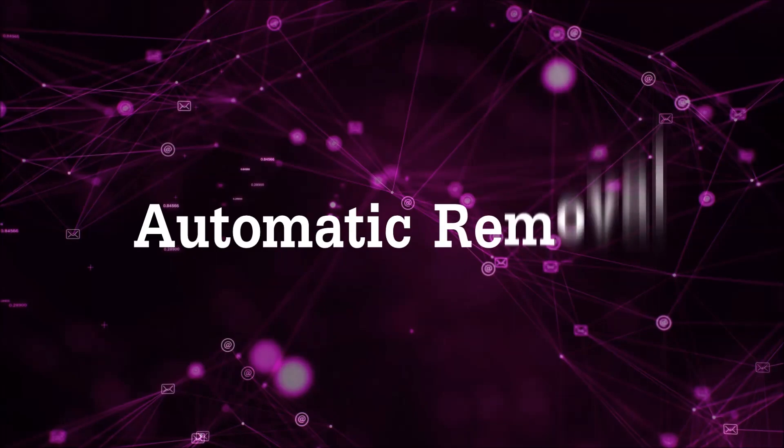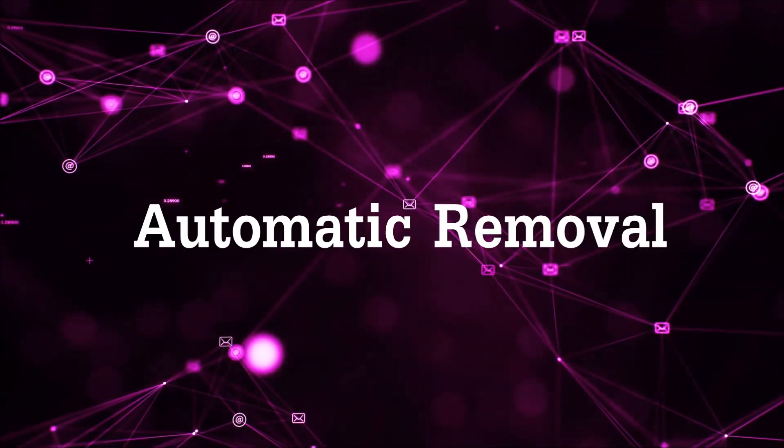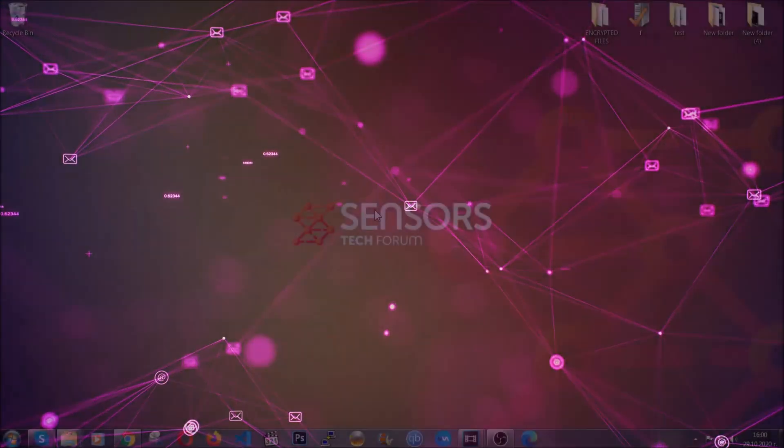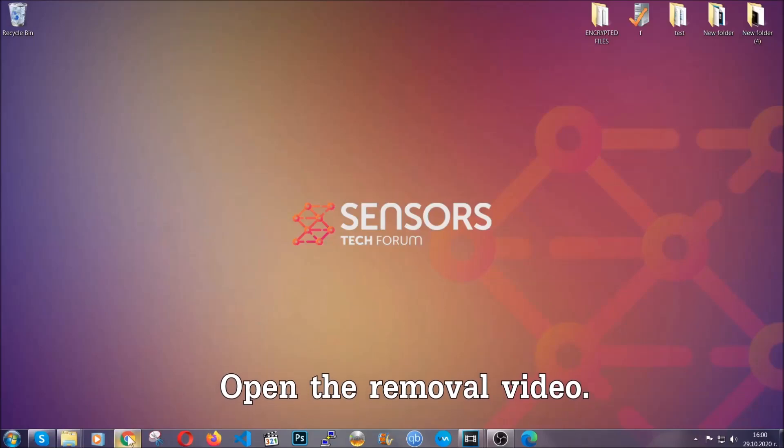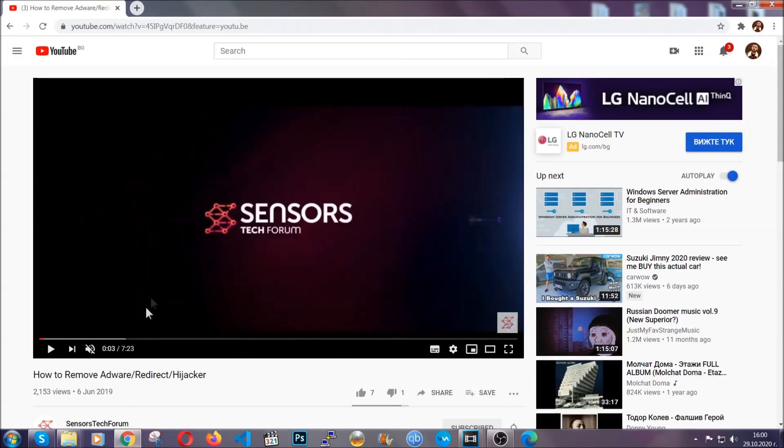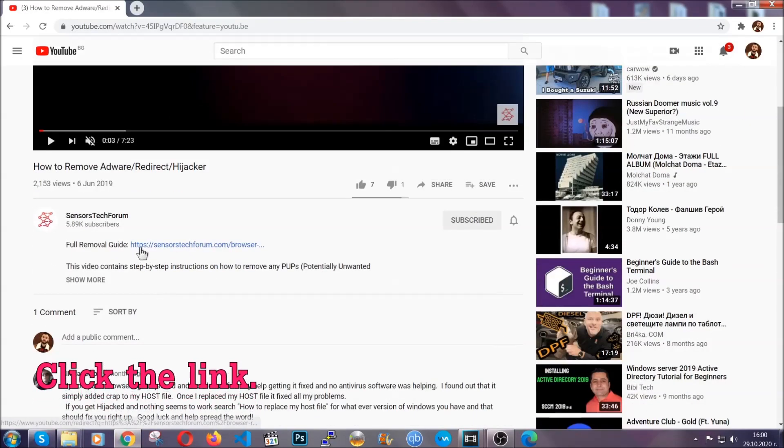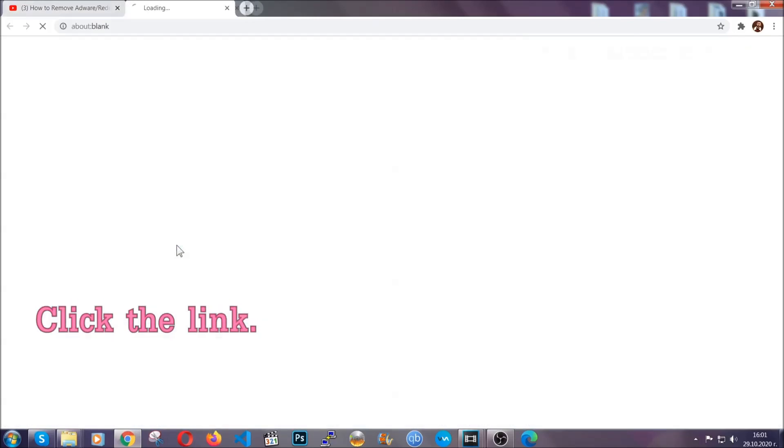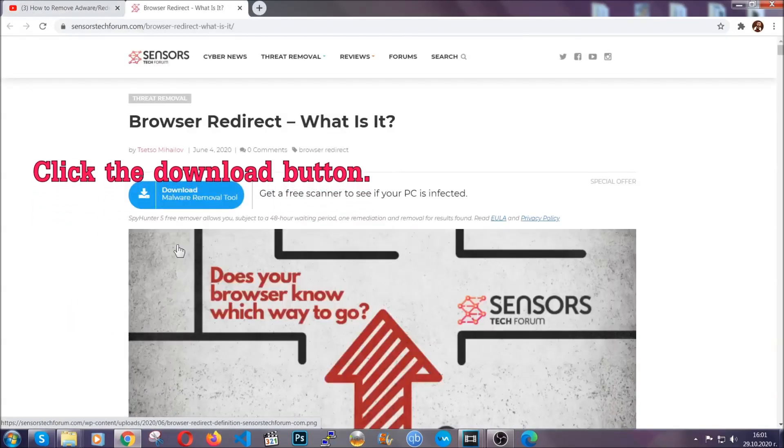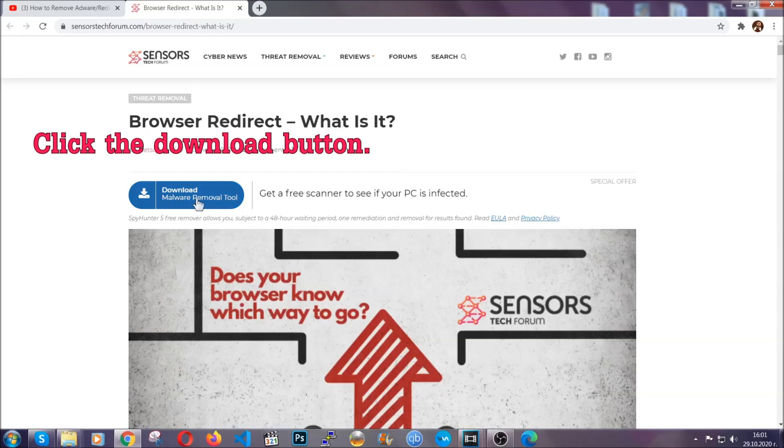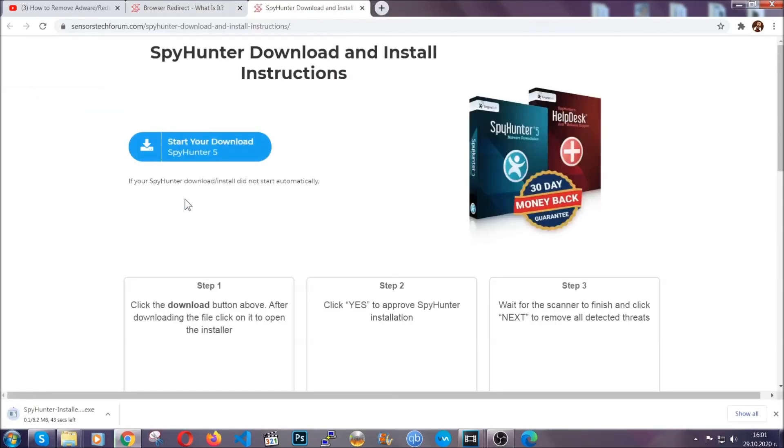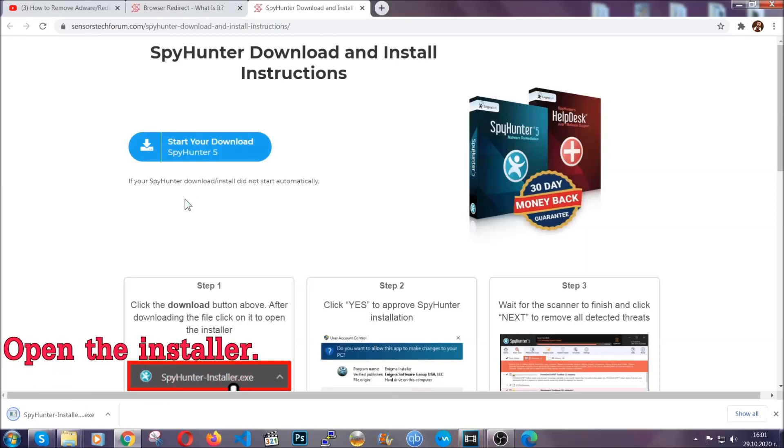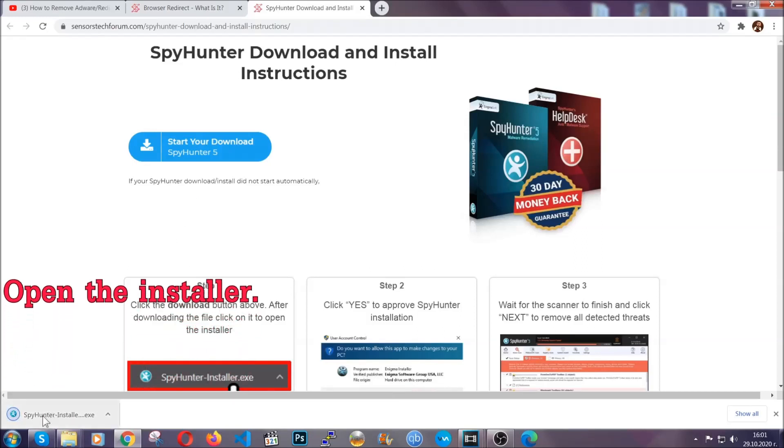Now, for the automatic removal we're going to use the help and the power of an advanced anti-malware software. To download it, open your video's description and click on the description link. It's going to take you to our tailor-made removal guide for this specific threat. Then go ahead and click on the download button which is going to take you to the download page. It should start automatically and when it does, simply open the installer.